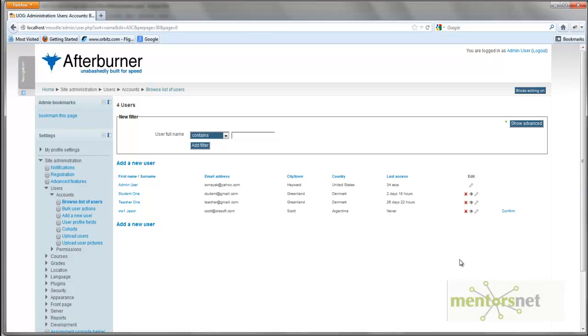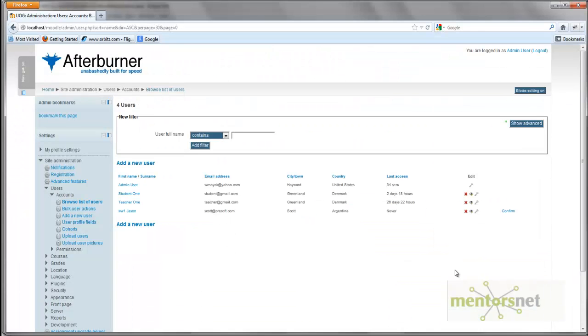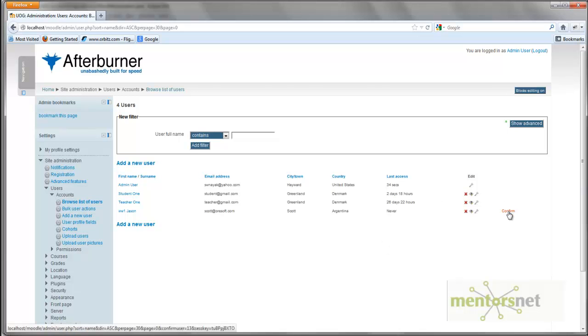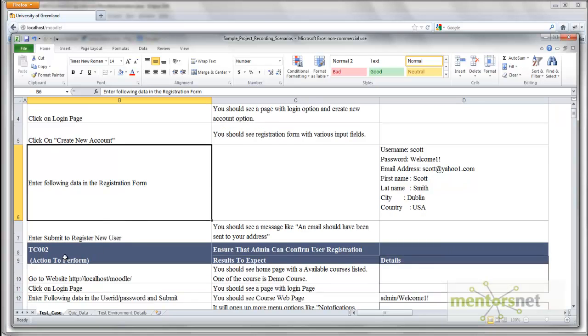As I told you, this Moodle has three kinds of users: admin, teacher, and student. This Scott user right now is added as a student. Basically after that, the admin is supposed to login and see which user needs to be confirmed and click on the confirm link. That is exactly the goal of test case 2.